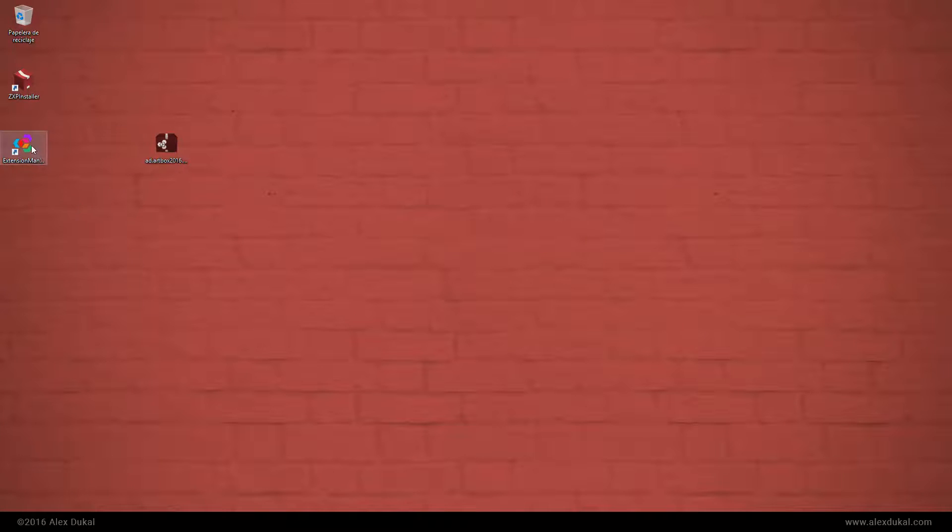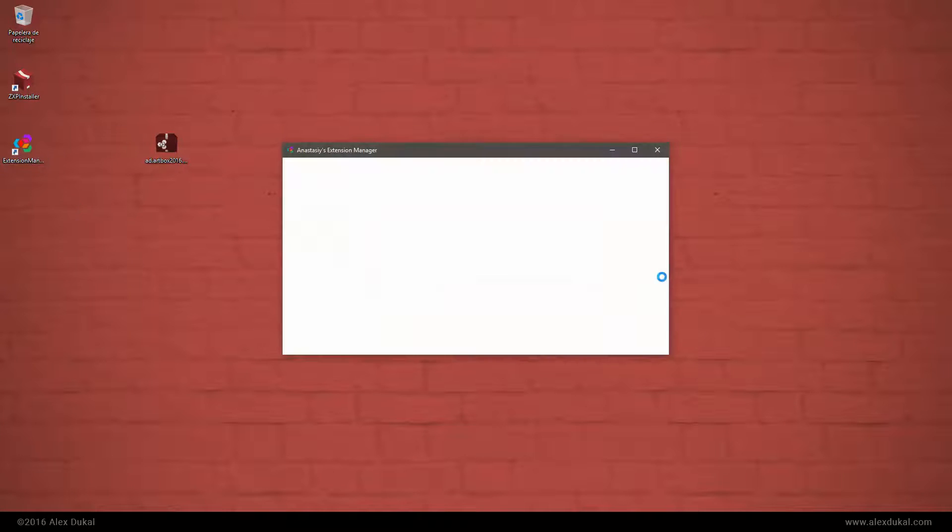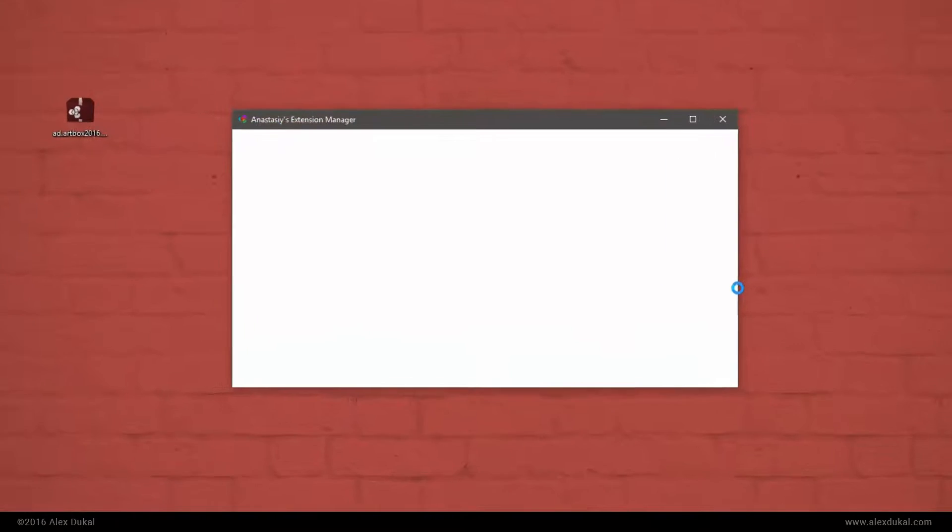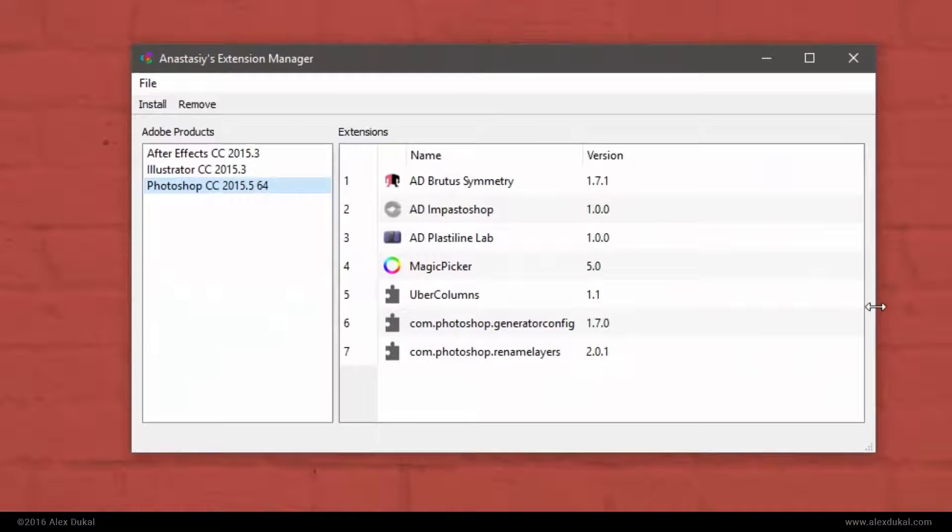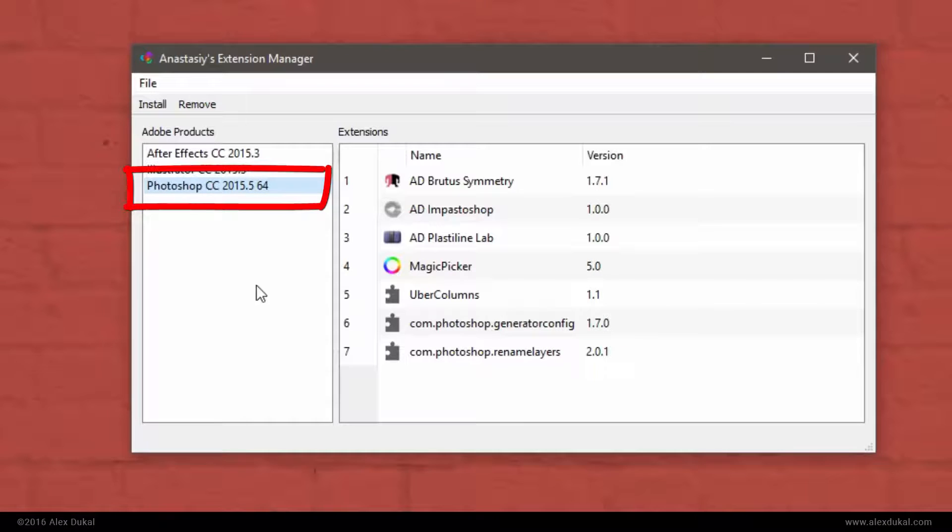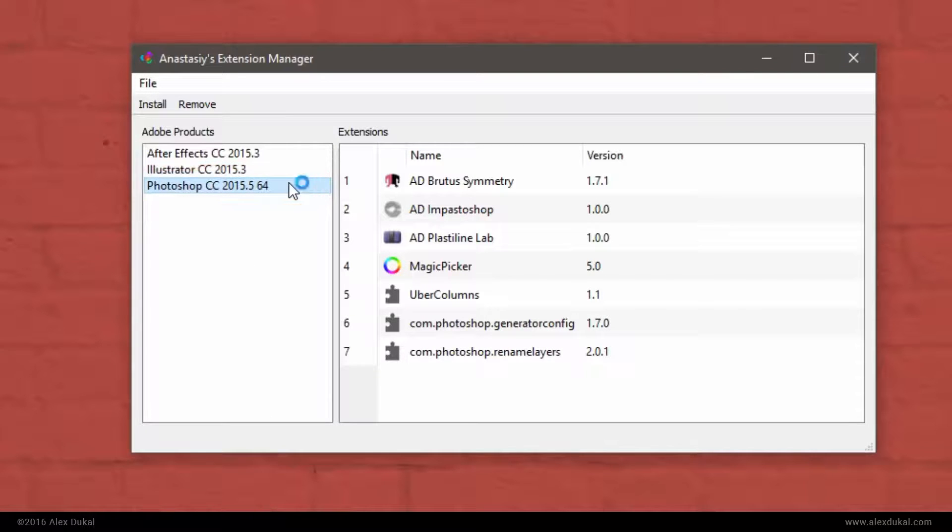Launch the extension manager .ex file. Verify that your Photoshop has been detected and then click install.